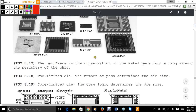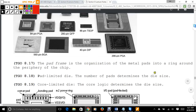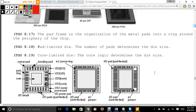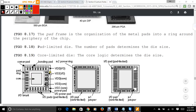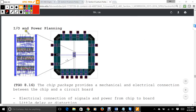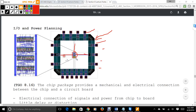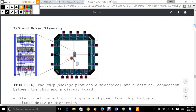The pad frame is the organization of the metal pads into a ring around the periphery of the chip. There are two ways to determine die size: a pad-limited die, where the number of pads determines the die size, and a core-limited die, where the core logic determines the die size. A pad-limited die has a small chip with long wires coming out to reach the pads. A core-limited die makes the core significantly smaller with pads arranged tightly around it. Each approach has pros and cons — pad-limited dies are easier to mass produce.